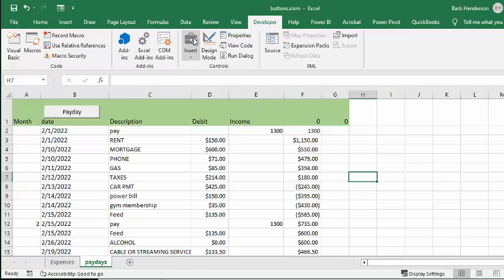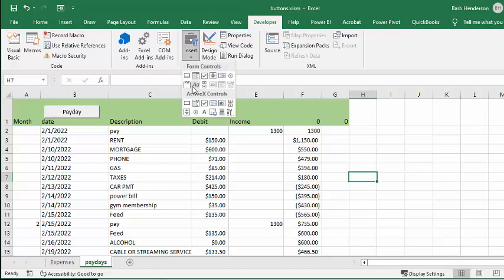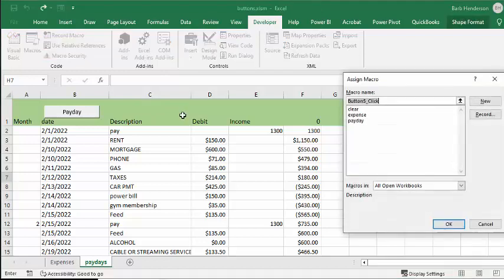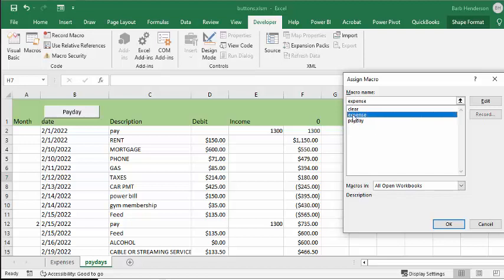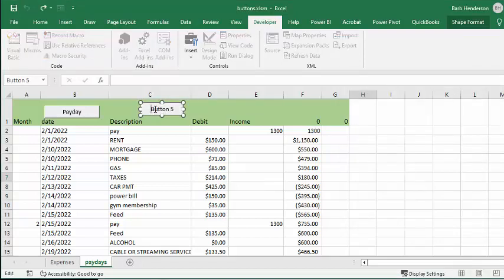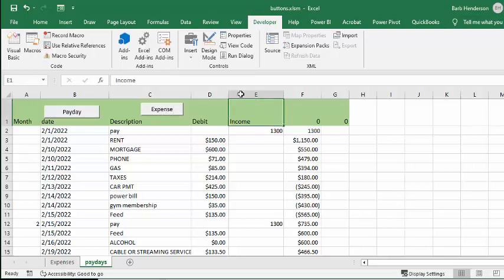Now we do it again. We'll go to Insert and select expenses. We're going to delete the default text and rename it. Now for the last one.